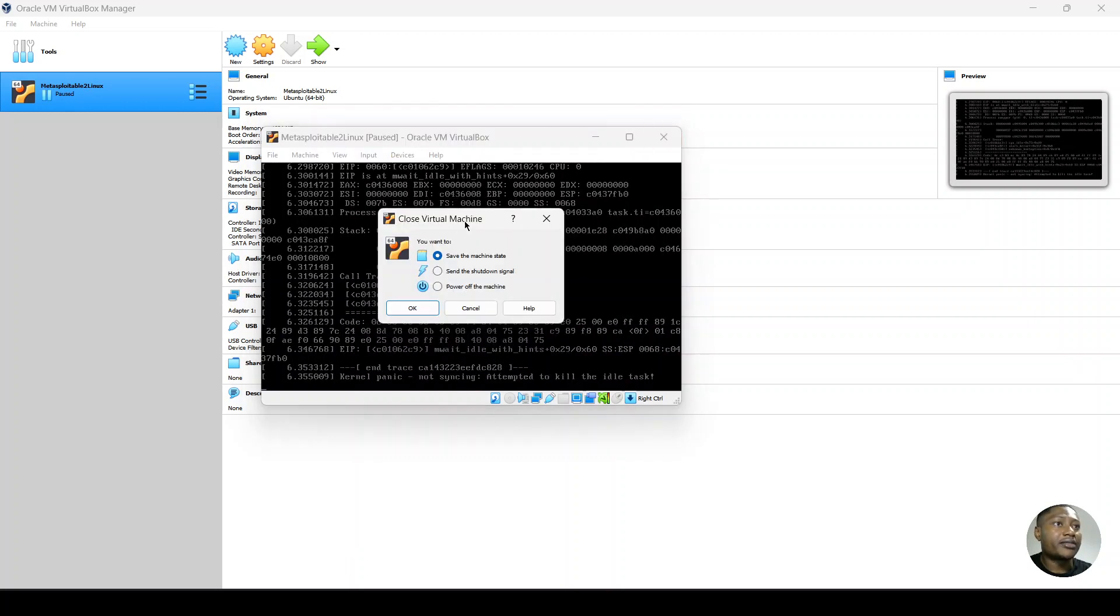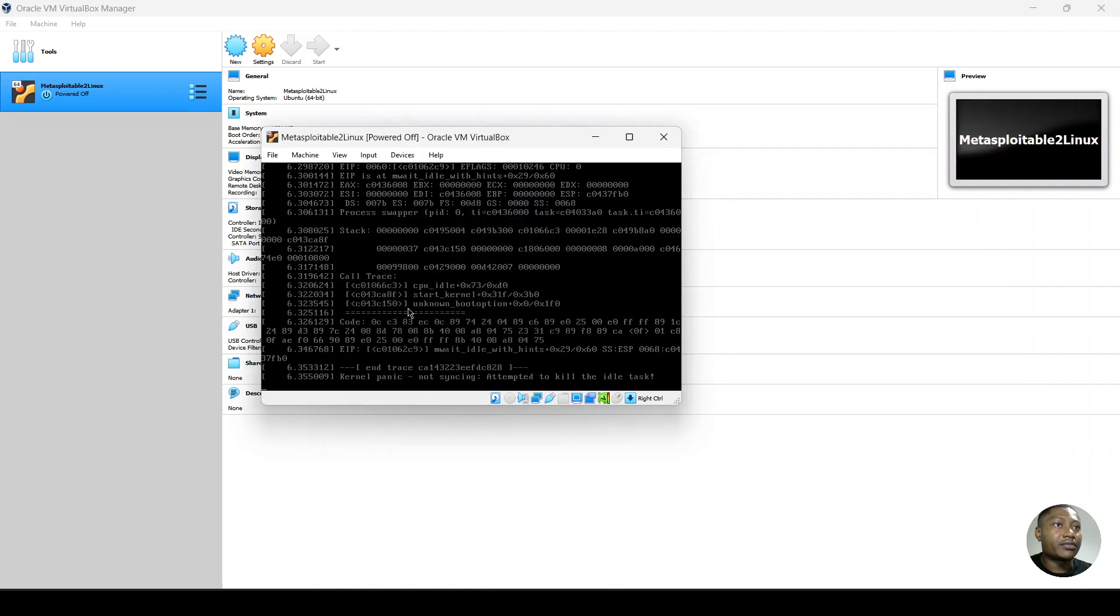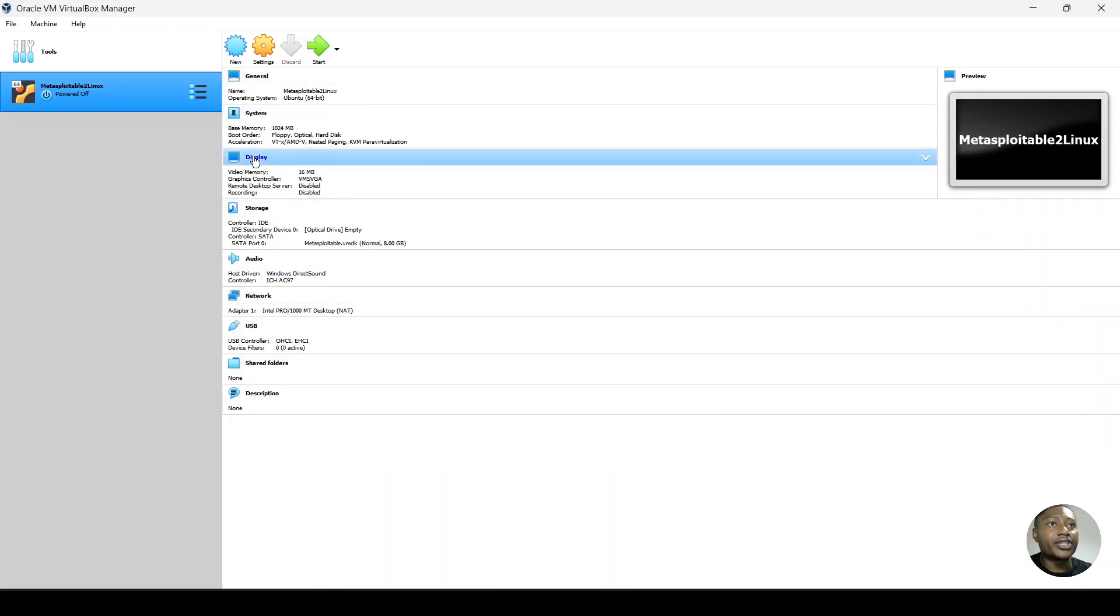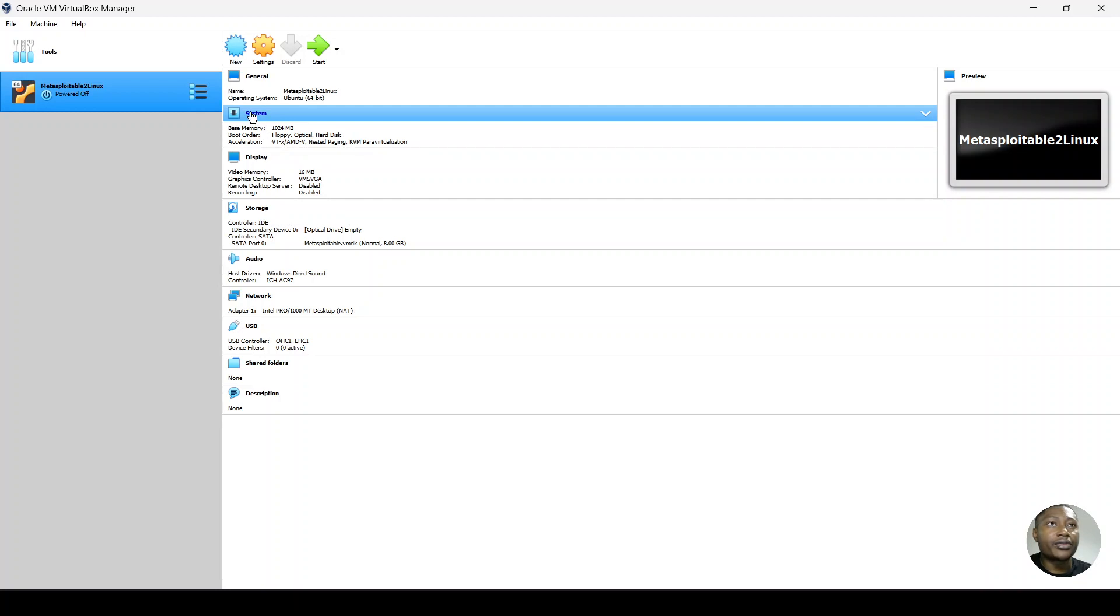And then we see we get a kernel panic error message. So let's power off. Power off the virtual machine. And then with that error, let's change the CPUs. We increase the CPUs to 2.